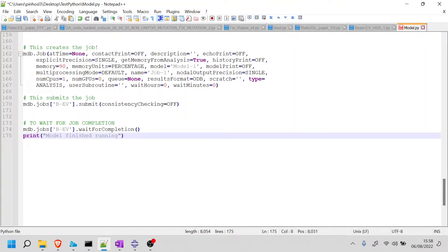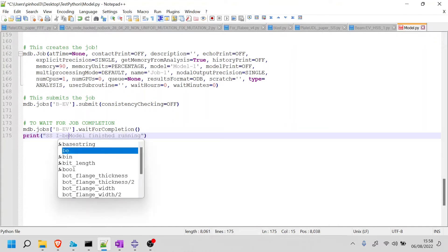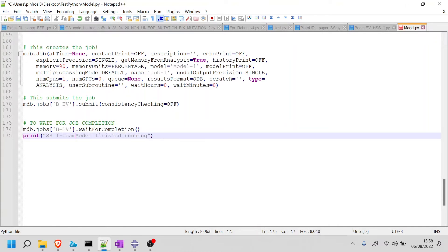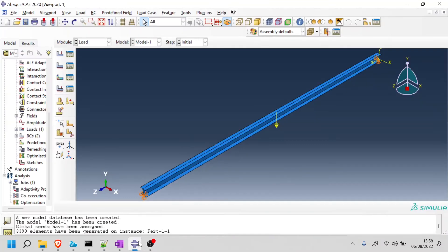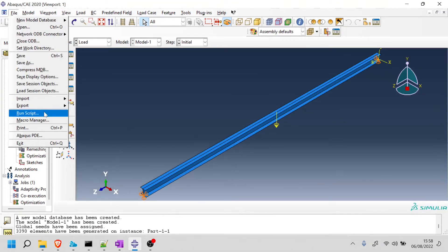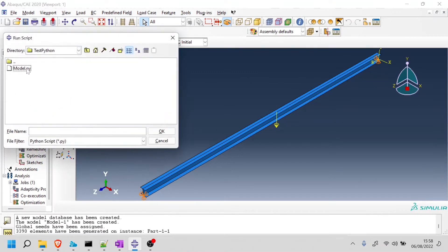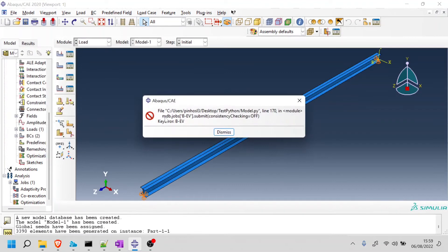If you want to be more specific, simply supported I-beam model finished running. So if I save now and run my script again, you will see that it will take a little bit of time. And I will edit the video. Okay. So we get our first error.